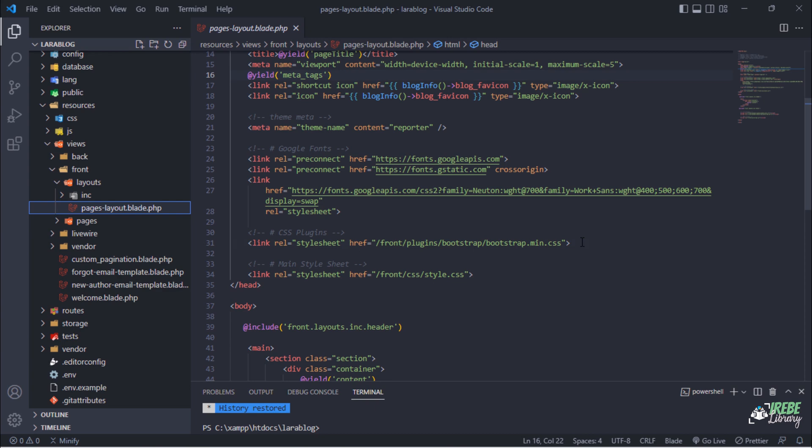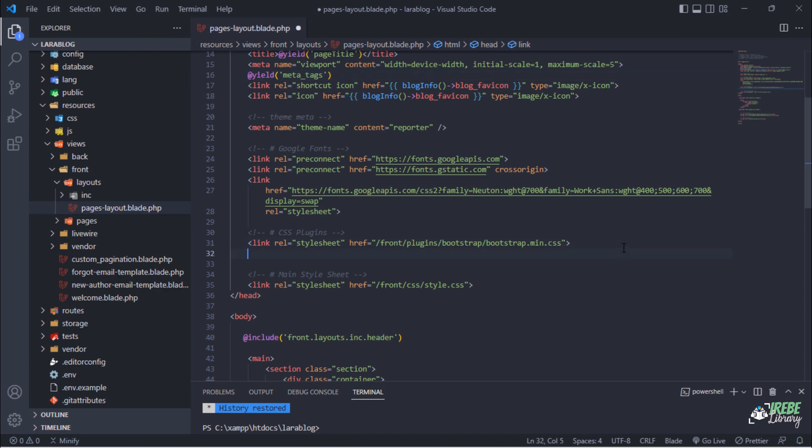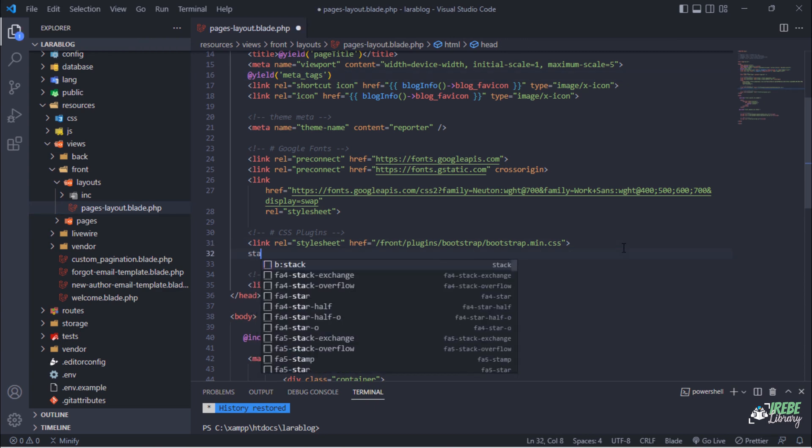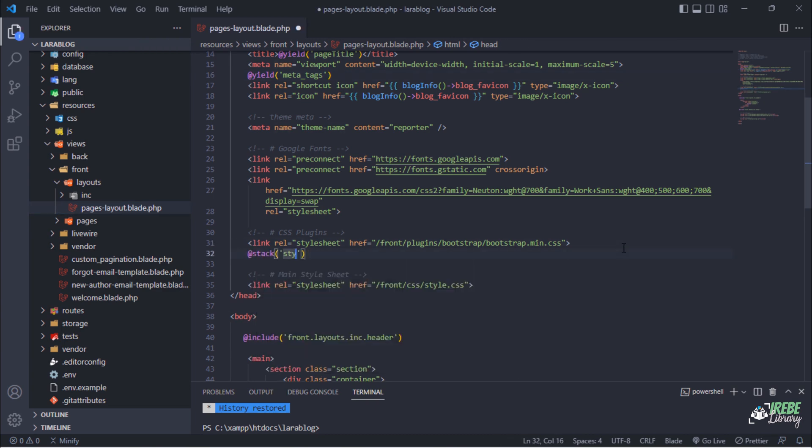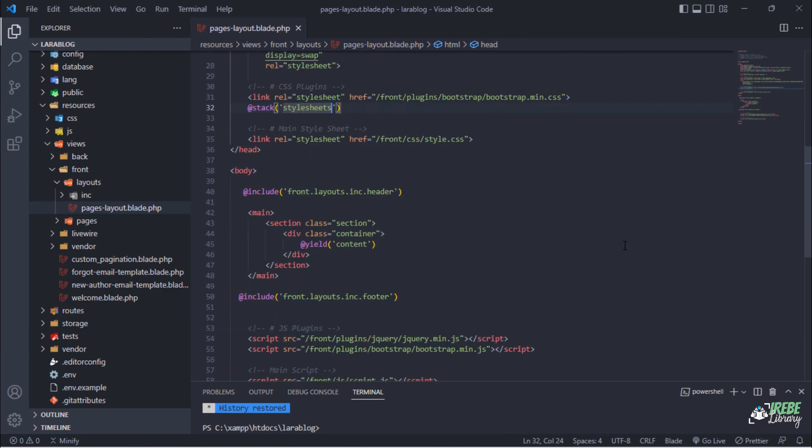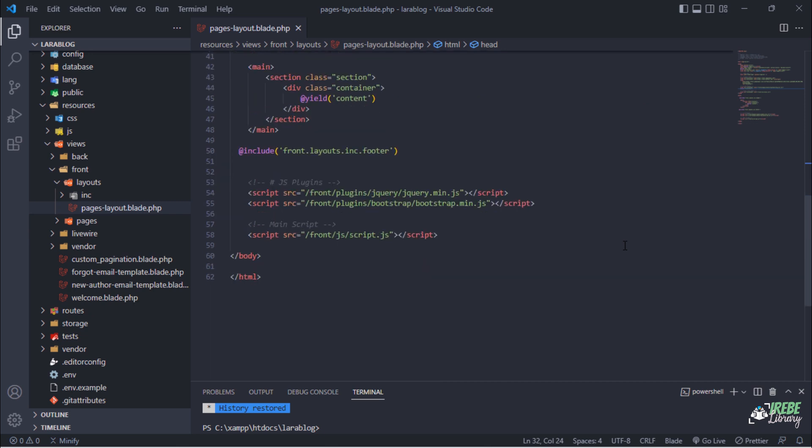Let's add additional two stack directives on this page's layout blade file. These directives will help us in rendering external style sheets and scripts on particular blade file.